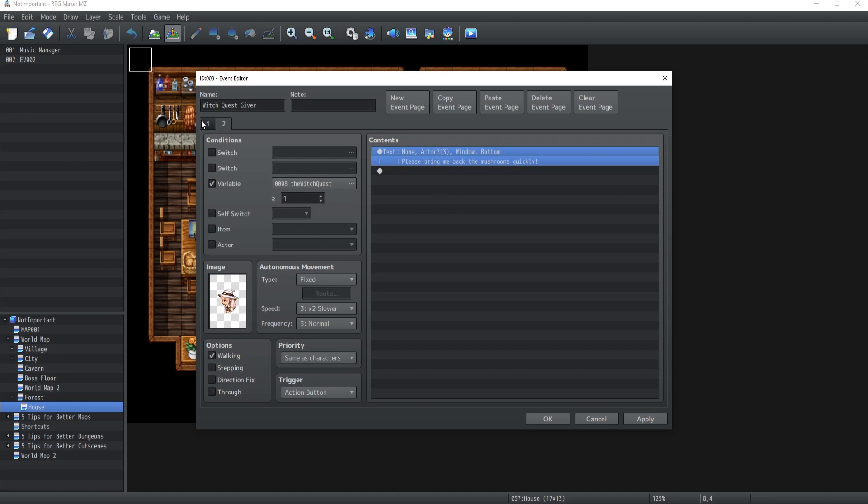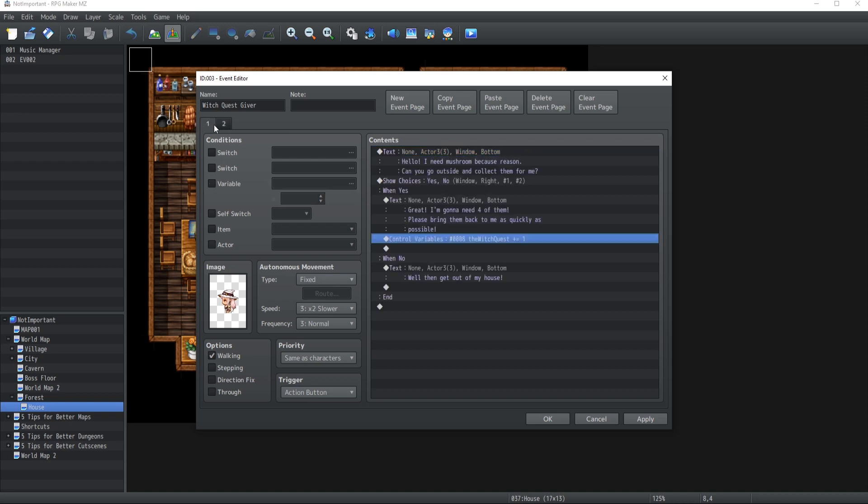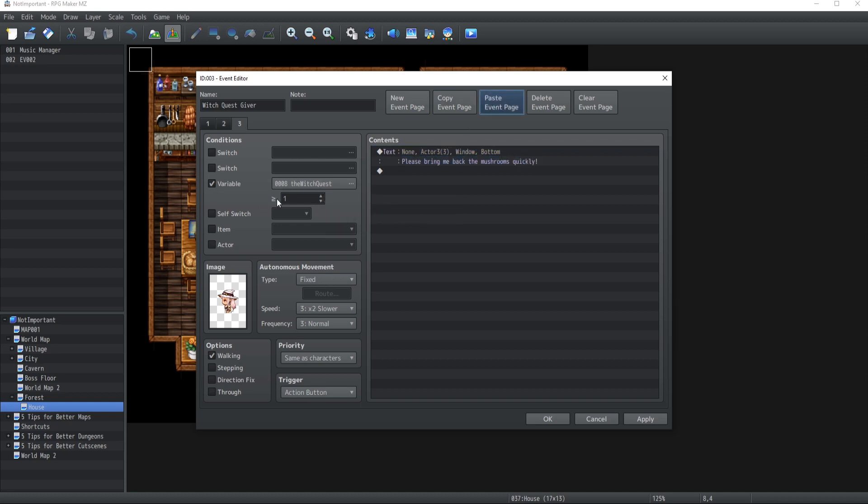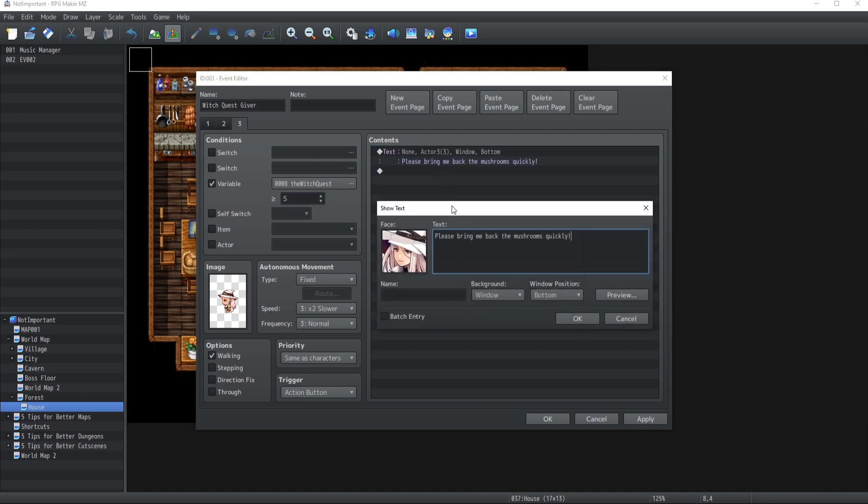Now, each one of those mushrooms, once again, once we collect it, are gonna increase by one the witch quest value. And so, once the witch quest value will be greater or equal to five, like one plus four equals five, not bad at math, then we're gonna have the next step where we have all the mushrooms. And have the text where you bring back the mushrooms to the witch.